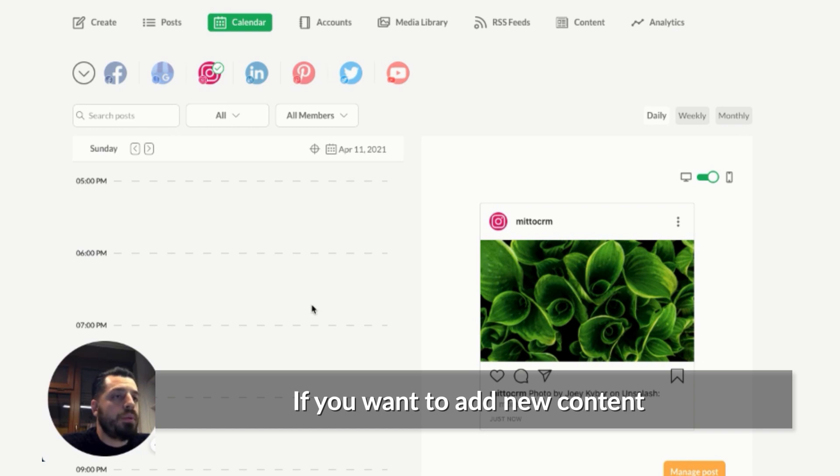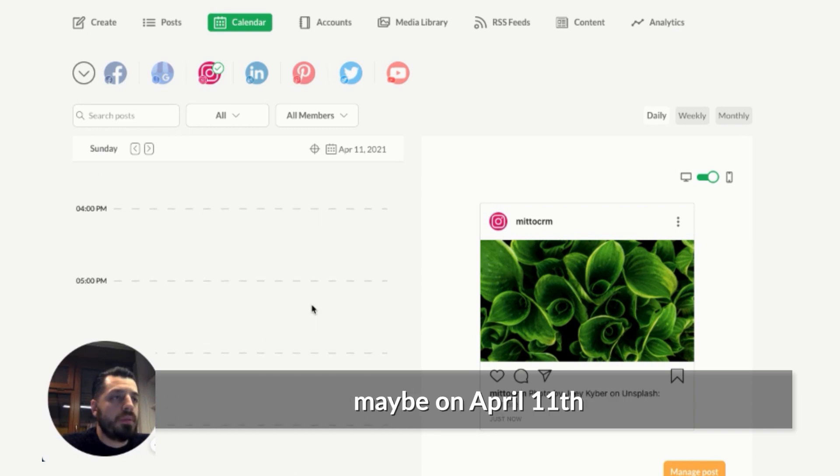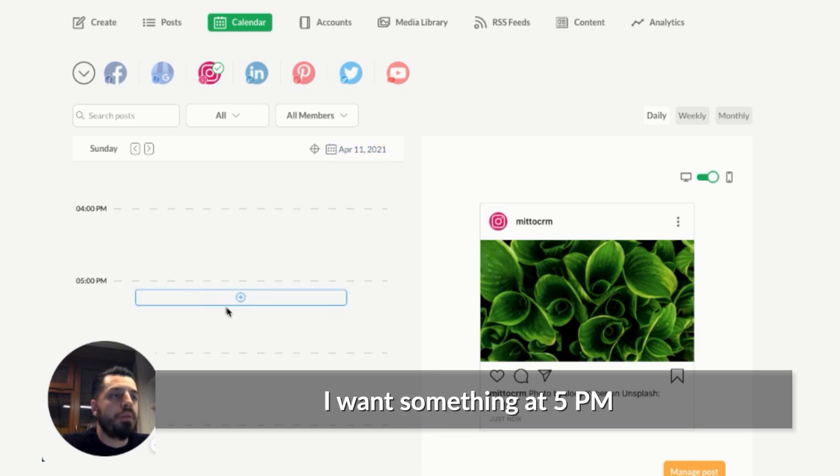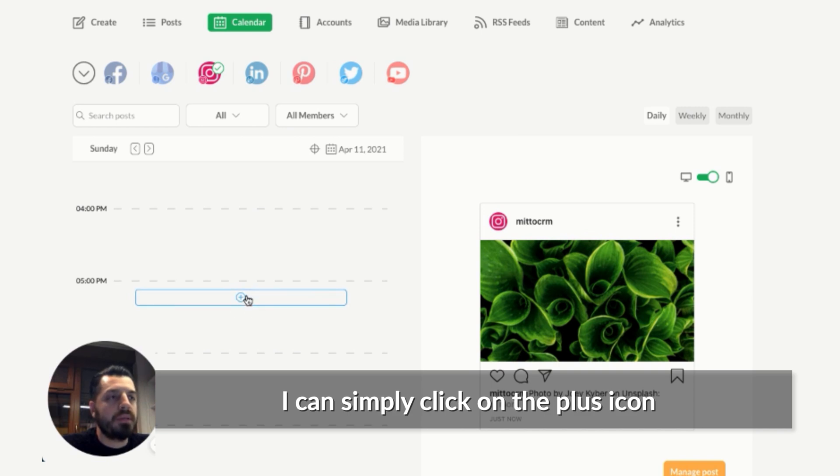And if you want to add new content, so maybe on April 11th, I want to add something at 5 PM, I can simply click on the plus button at the 5 PM time slot.